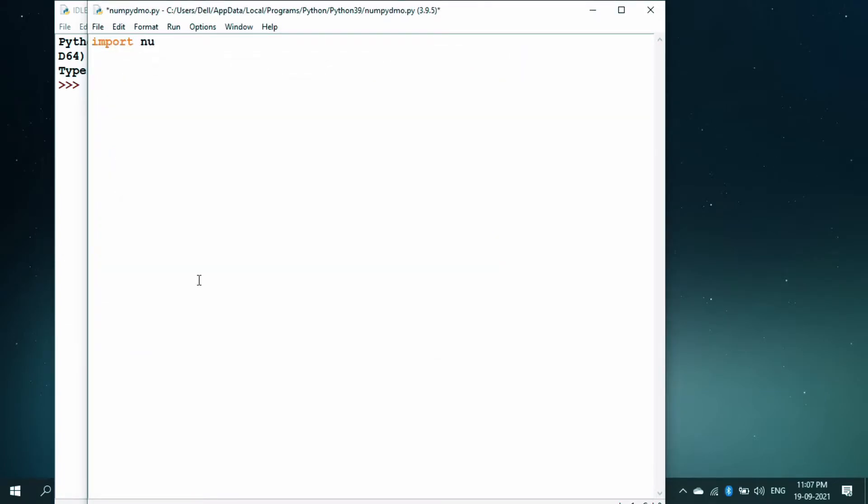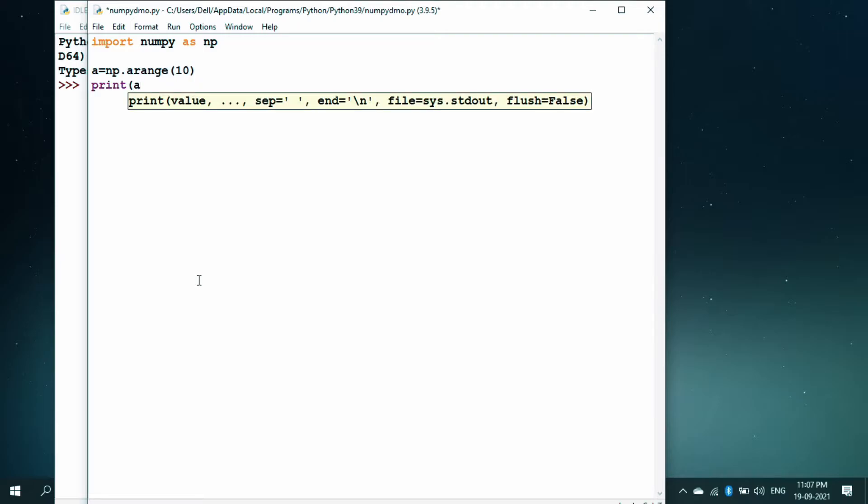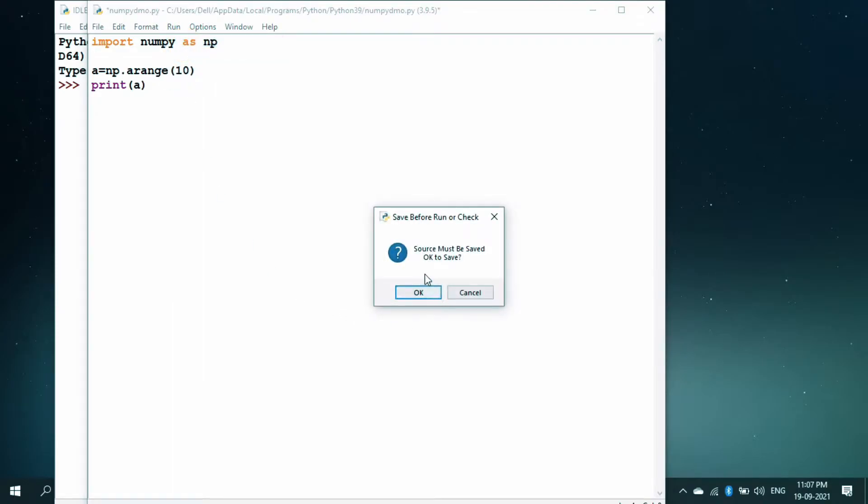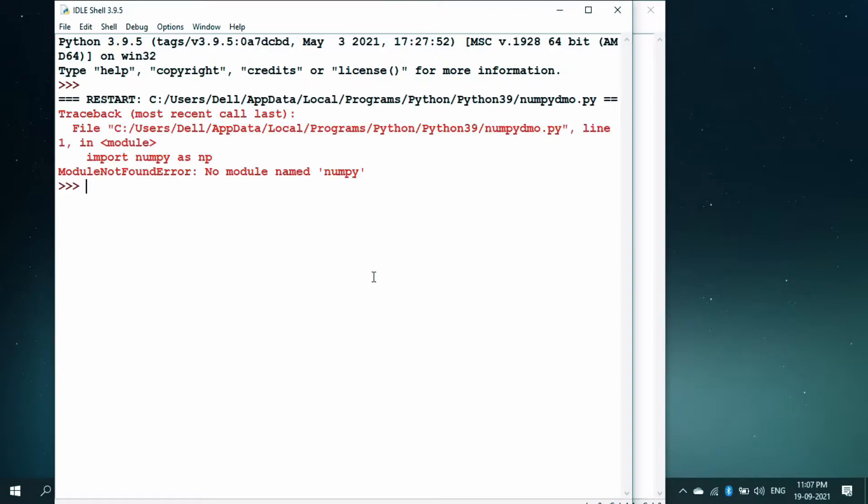Then we are going to take a np dot arrange and we will put a value of 10 and then we will print this A. Once it is done, I will try to run this, save it and you can see that there is module not found error.